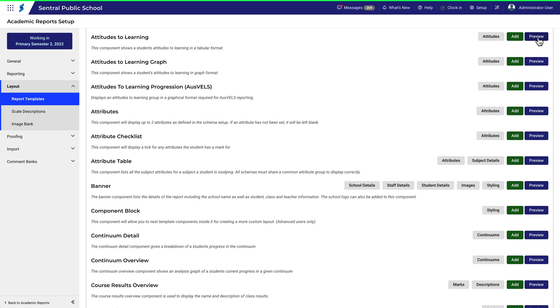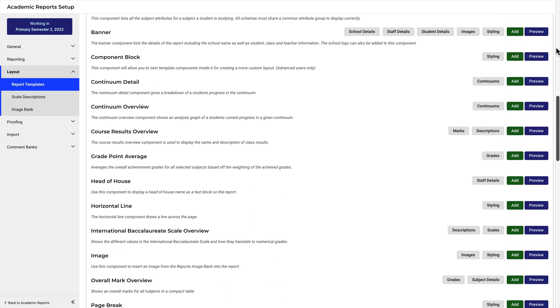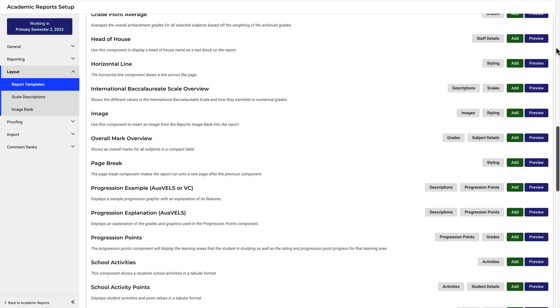You can preview what each one looks like. Some contain detailed information, such as the Attitudes to Learning component. And others are very simple, like the Page Break component.